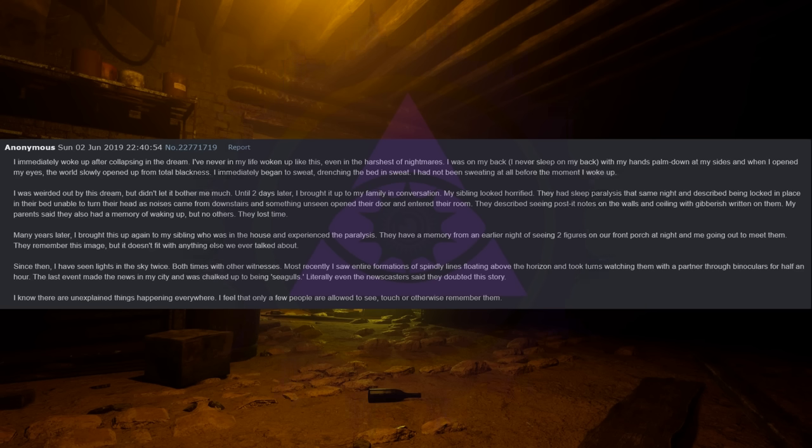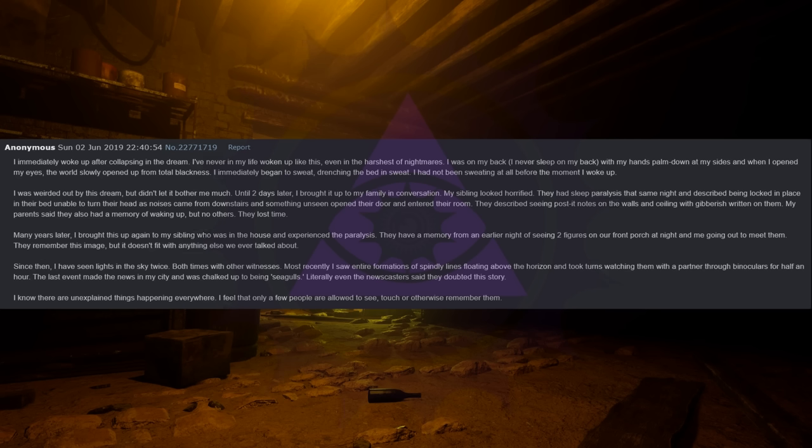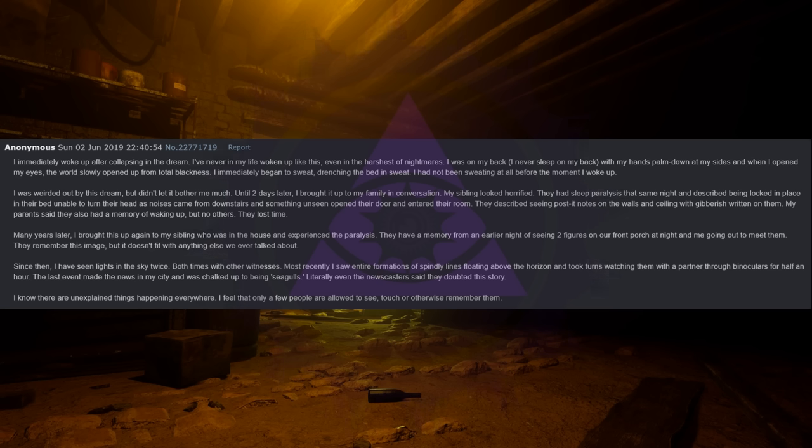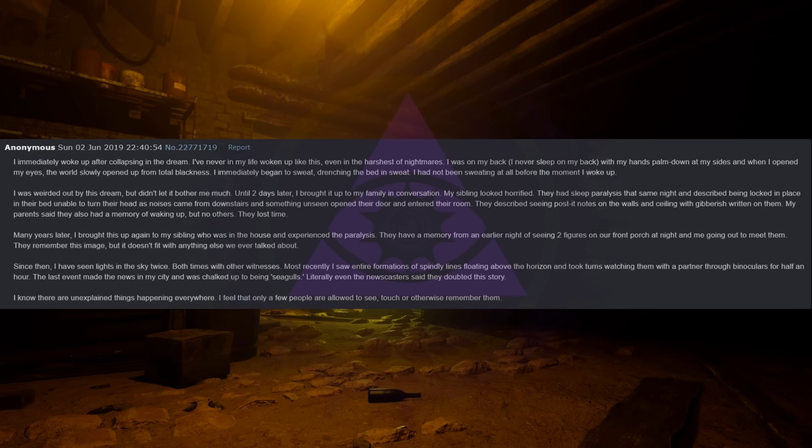They had sleep paralysis that same night and described being locked in place in their bed, unable to turn their head as noises came from downstairs and something unseen opened their door and entered their room. They described seeing post-it notes on the walls and ceiling with gibberish written on them. My parents said they also had a memory of waking up but no others. They lost time. Many years later I brought this up again to my sibling who was in the house and experienced paralysis. They have a memory from an earlier night of seeing two figures on our front porch at night and me going out to meet them. They remember this image but it doesn't fit with anything else we ever talked about.